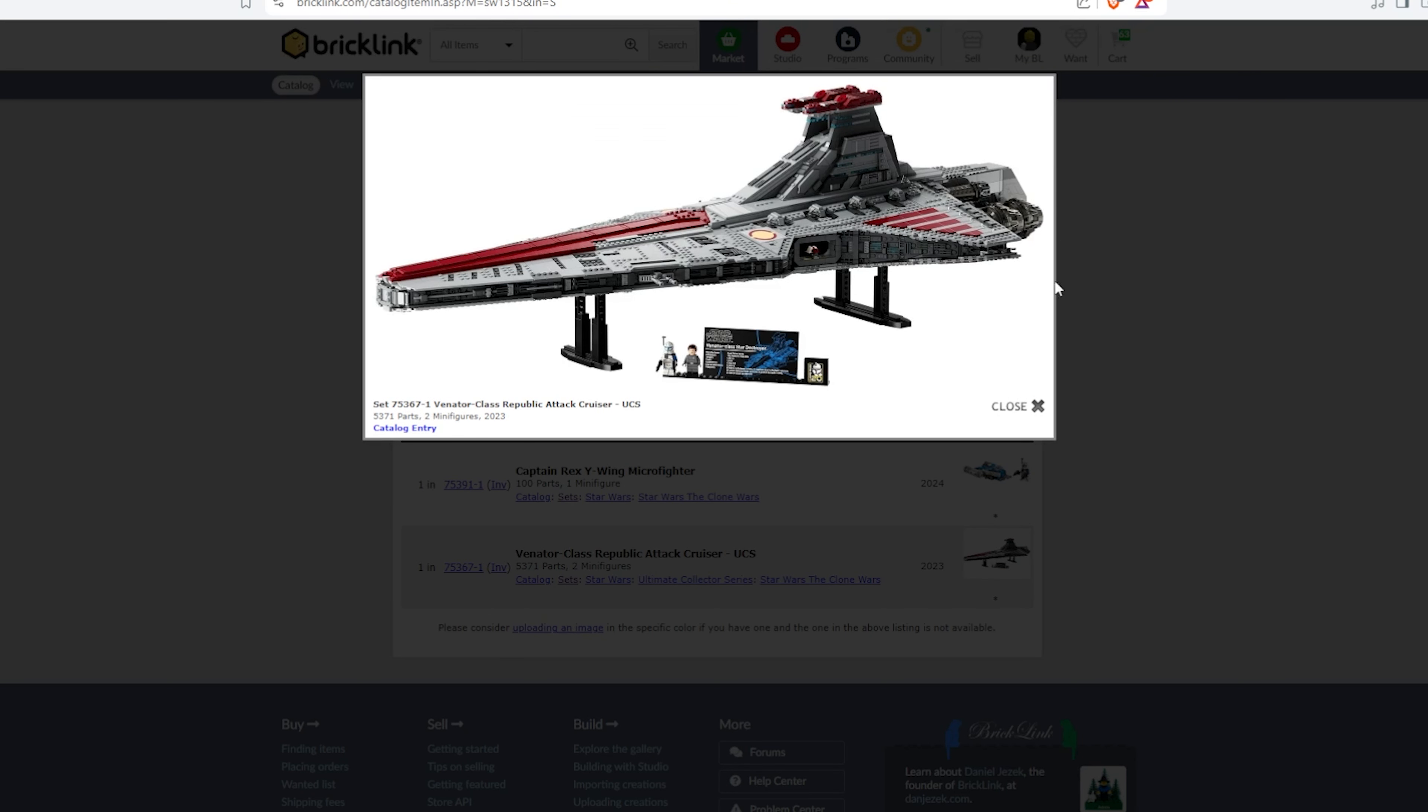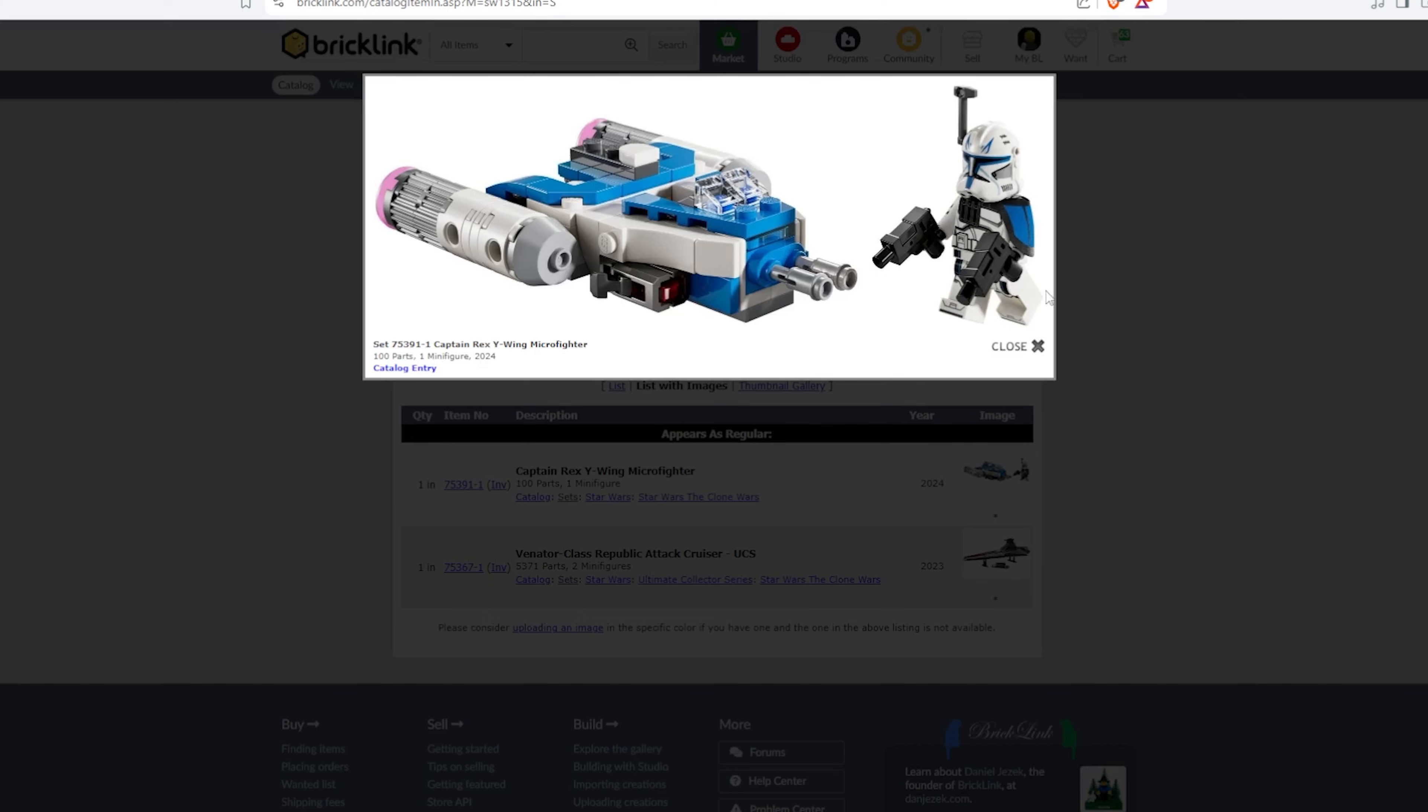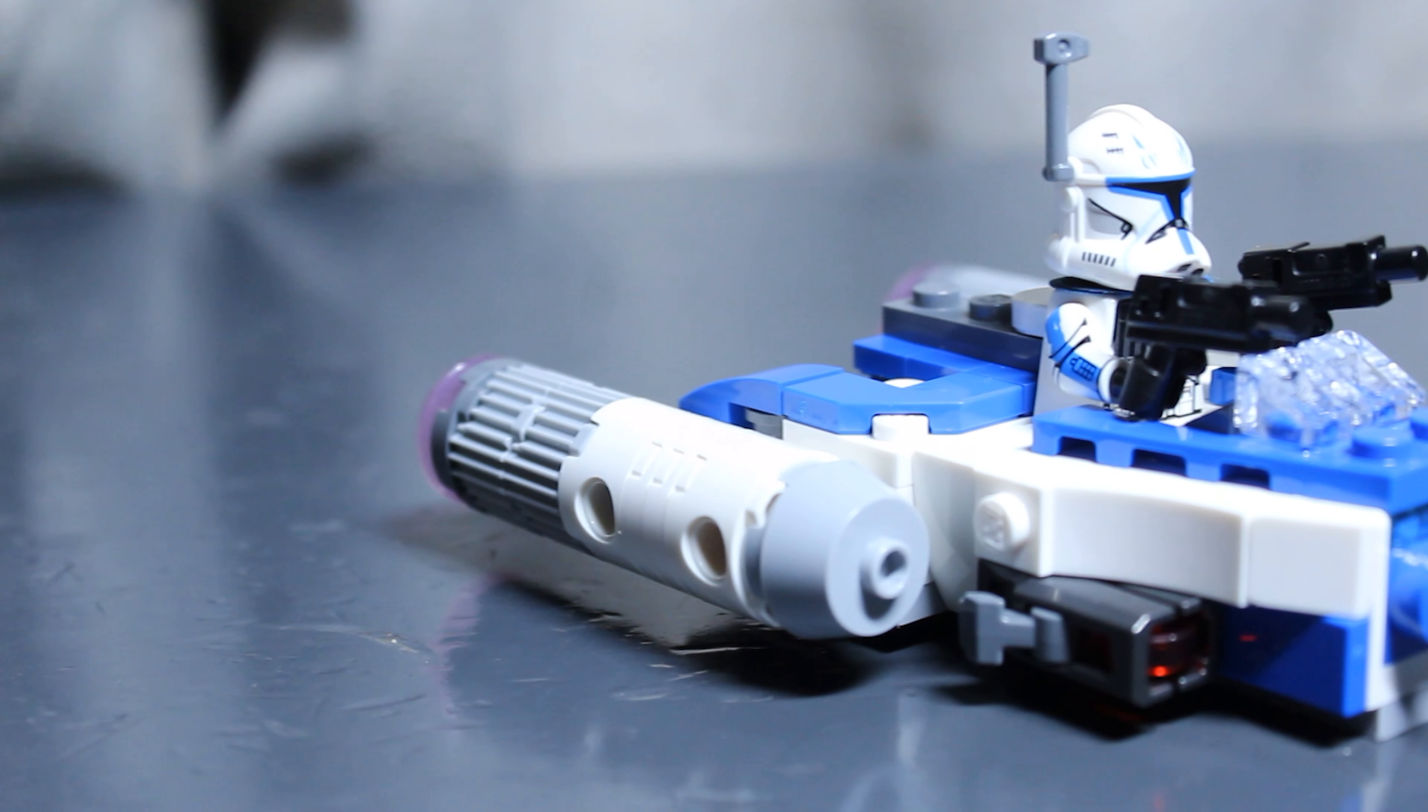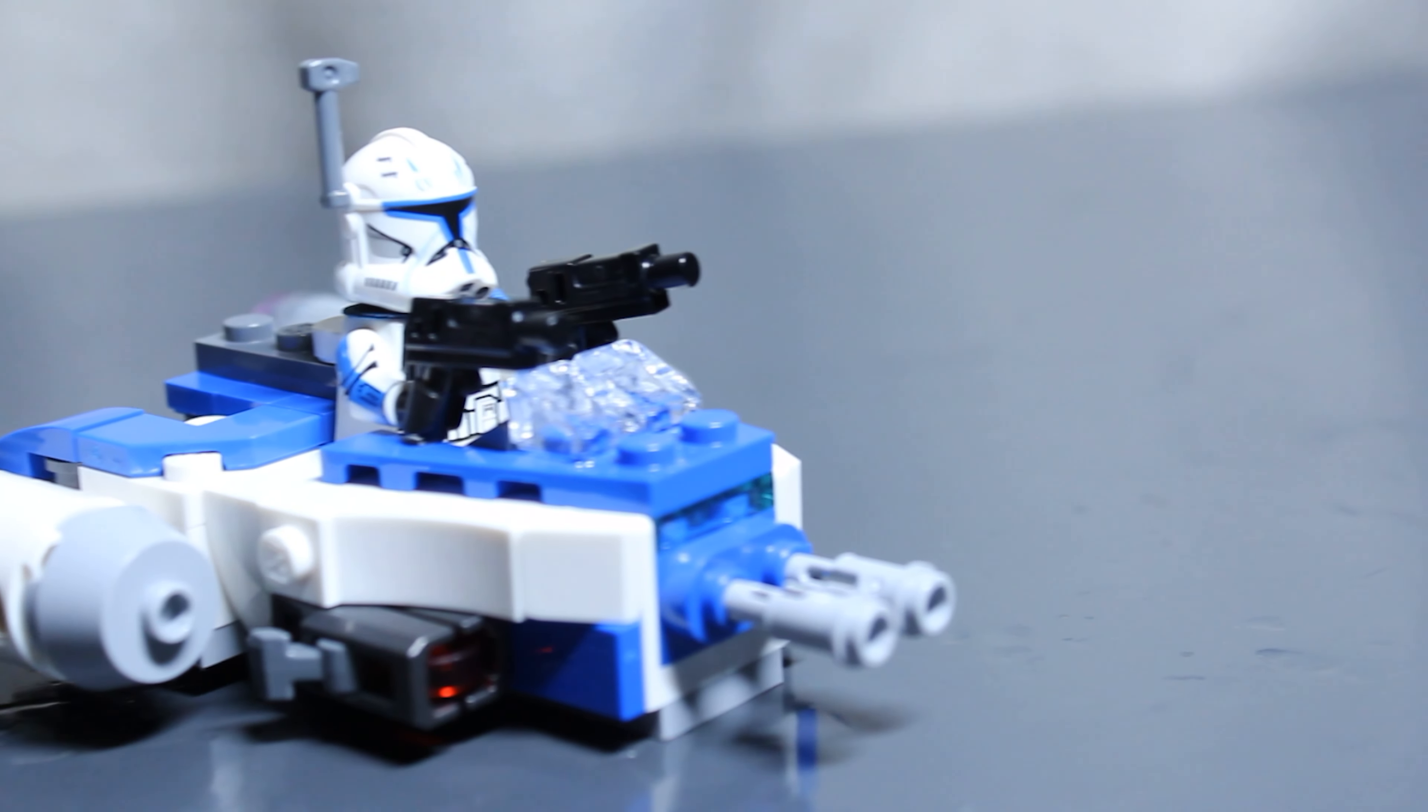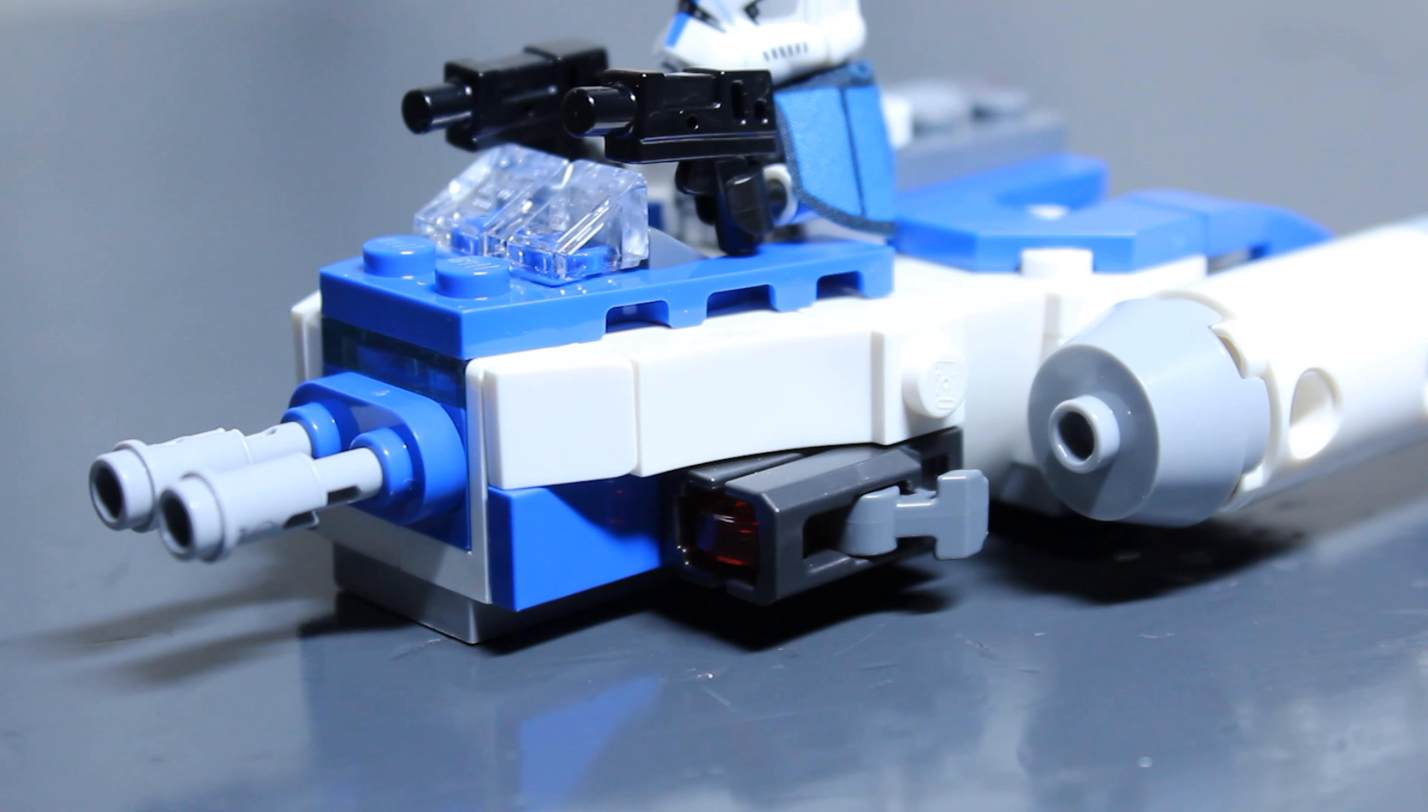but he came out in the Venator, which is shockingly the bigger of the two sets that he came in, and then he came in Captain Rex's Y-Wing Microfighter. I'm actually releasing a review of the Captain Rex's Y-Wing Microfighter as a YouTube short on my channel, so you should go watch that.